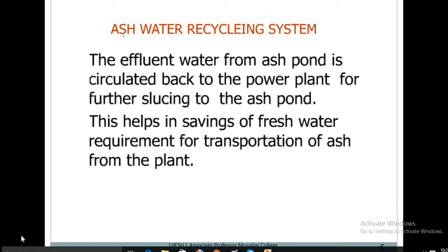Ash water recycling system: The effluent water from the ash ponds is circulated back to the plant for further sluicing to the ash ponds. This helps in saving fresh water requirements for transportation of ash from the plant.